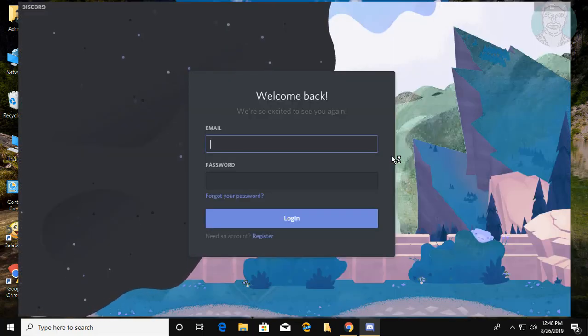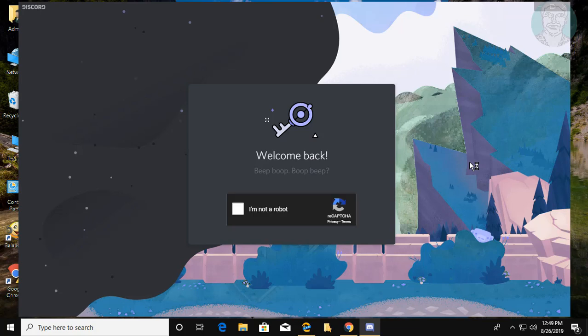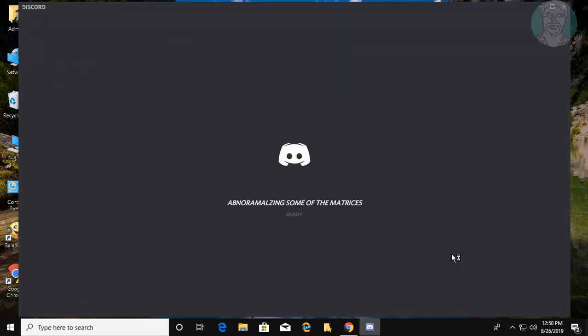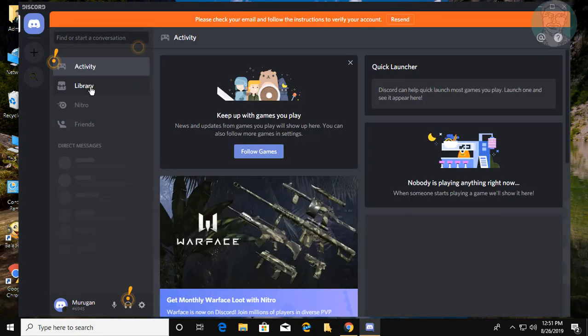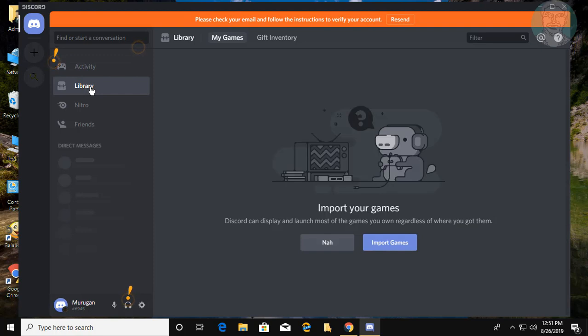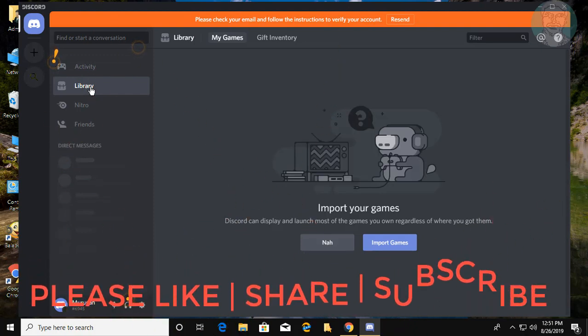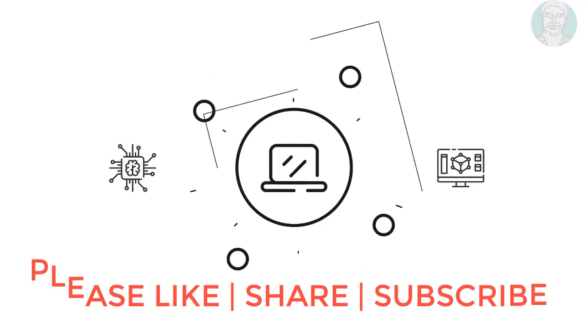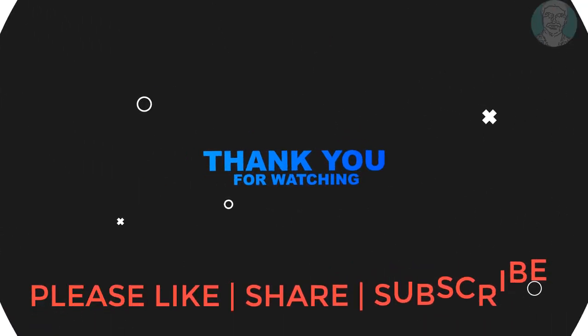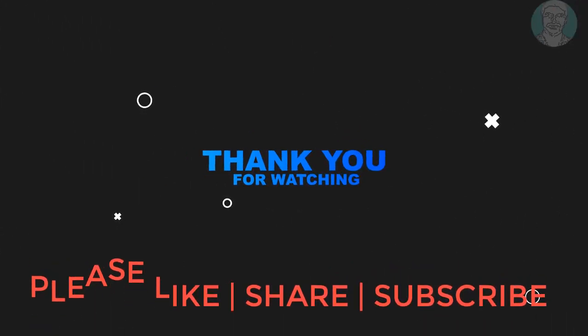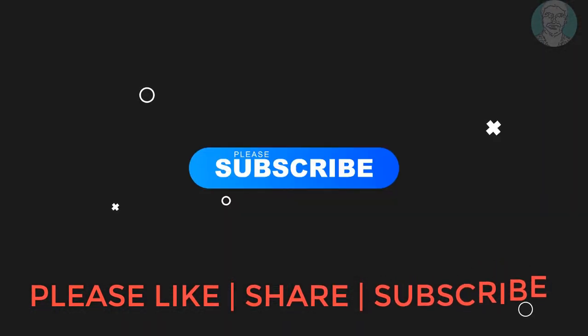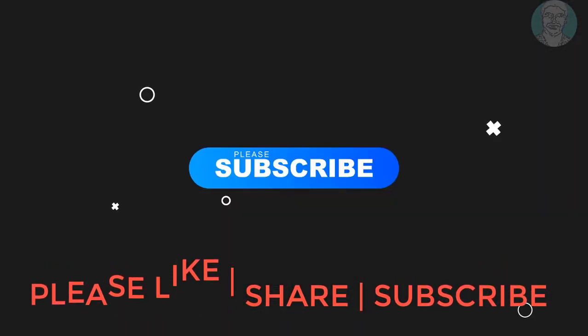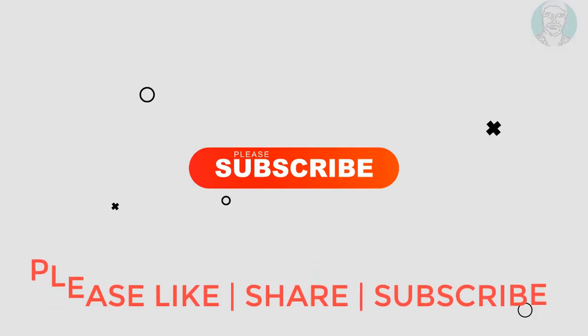Type your email and password to log in. Don't forget to subscribe to my channel. See you in the next video.